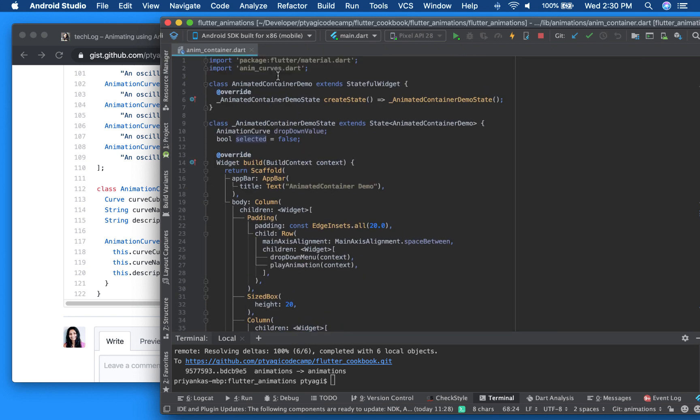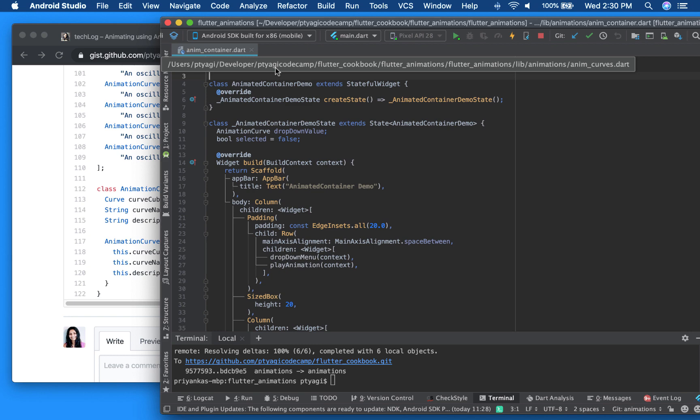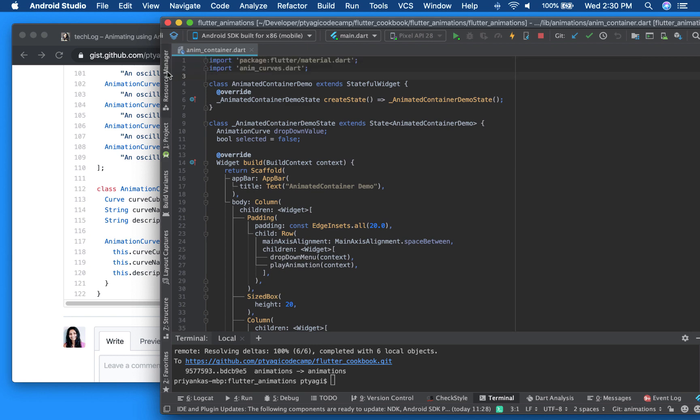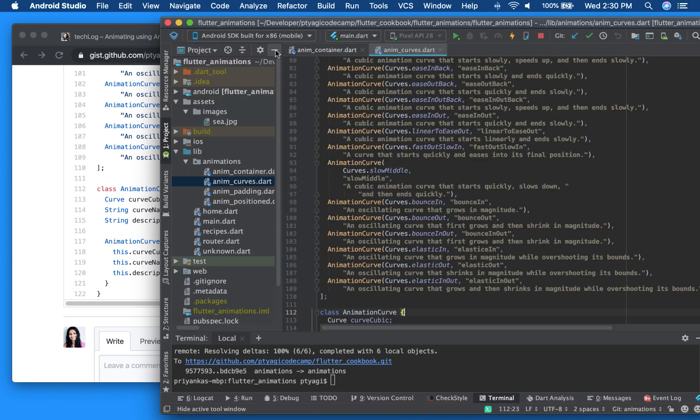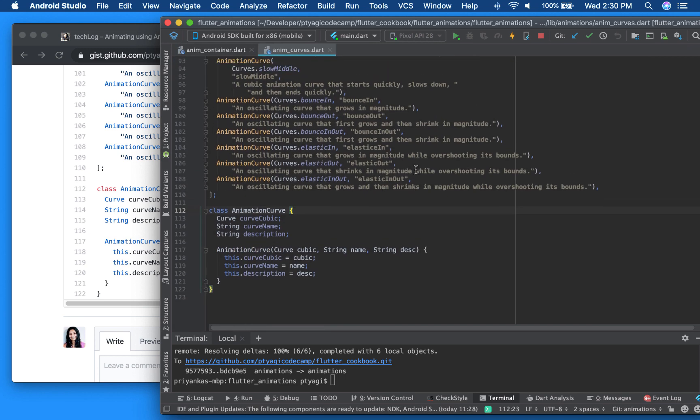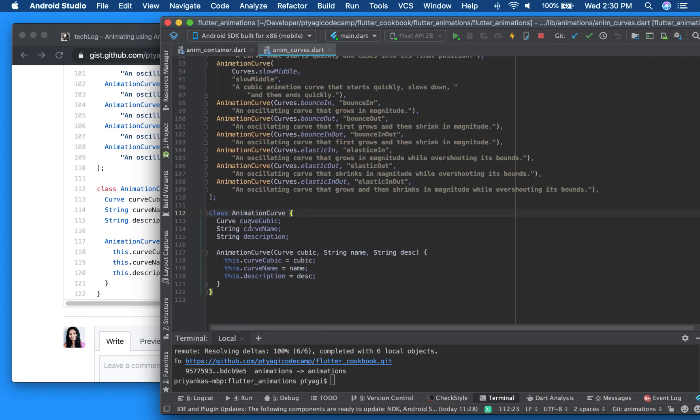And I am using my curve options right here. So I imported this class. It's in my utility. Let's see how I can go inside. So in here, these are all my curves and this is my utility class.